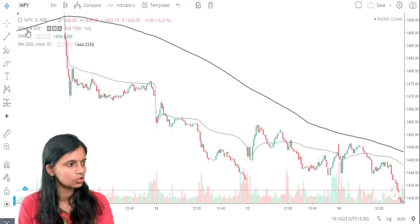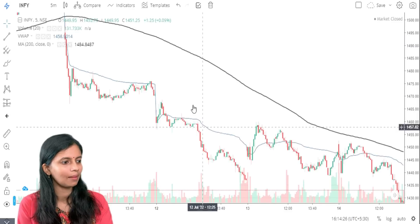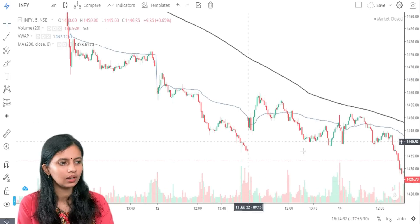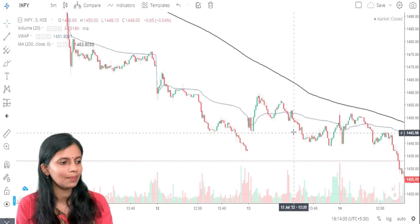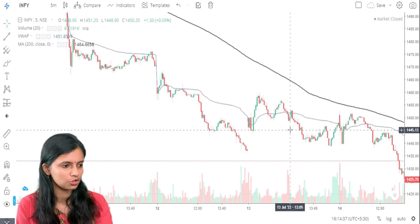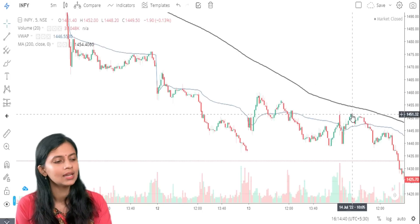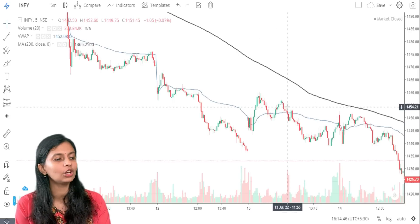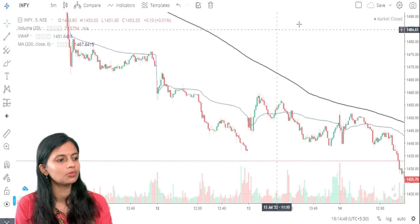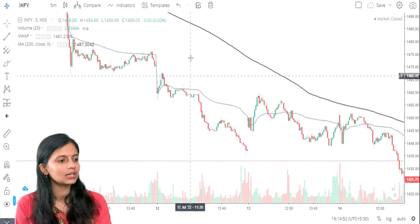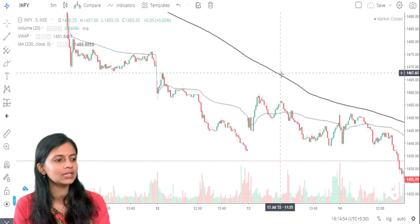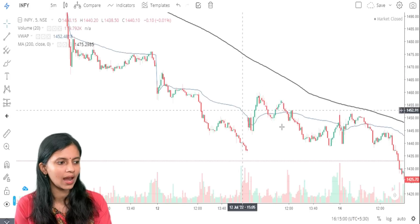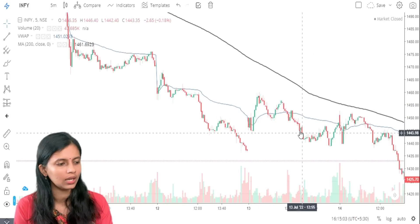You will be using the 200-period Moving Average along with VWAP. The condition is: whenever the 200 Moving Average is above the stock — that is, whenever the stock is below the 200 MA — the stock is in a downtrend. Even if it is moving above VWAP, you will not look for a buying opportunity, because the stock is below the Moving Average line. We will not look for buying until the stock moves above the 200 MA. When the stock is above both VWAP and the Moving Average line, look for buying. When below both, look for selling.